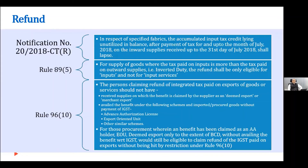For specified fabrics, there was a provision that accumulated input tax credit would lapse due to the particular situation — the courts have taken a different view on this. They also introduced Rule 89.5, where in an inverted duty structure — where tax on output is less compared to inputs — they said the inverted refund would be given only for inputs and not for input services. That has also been subjected to challenge.